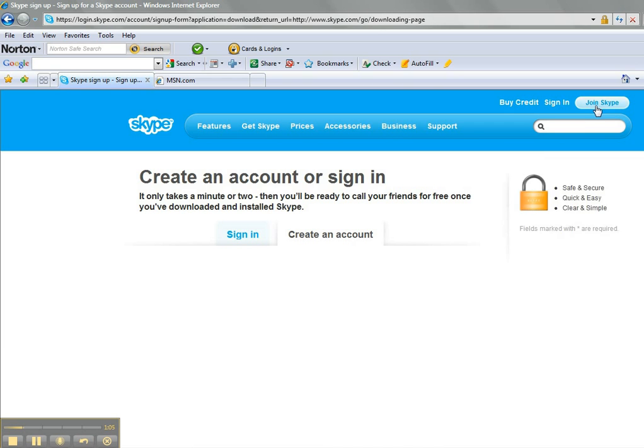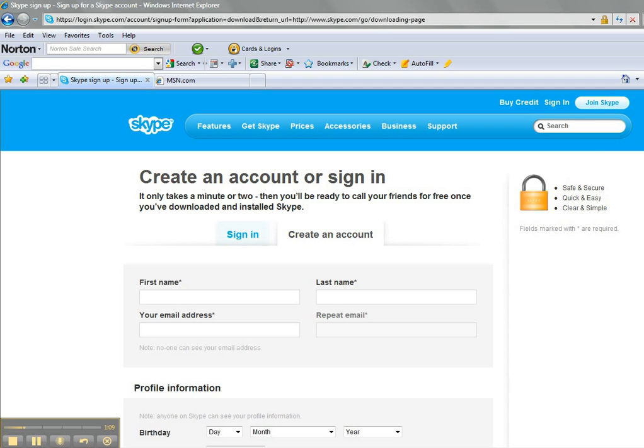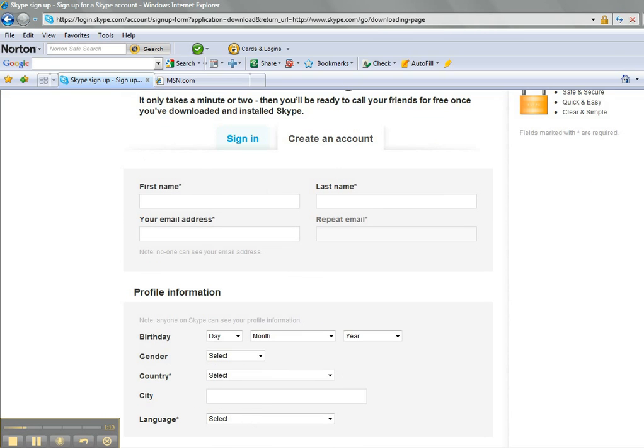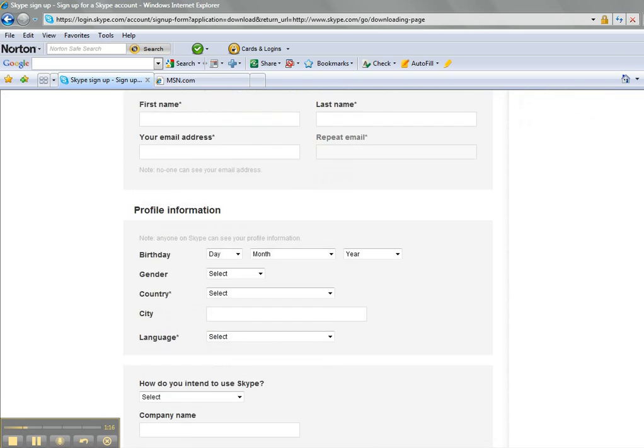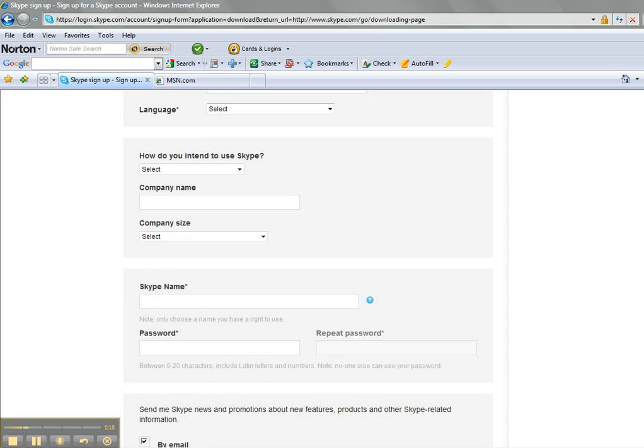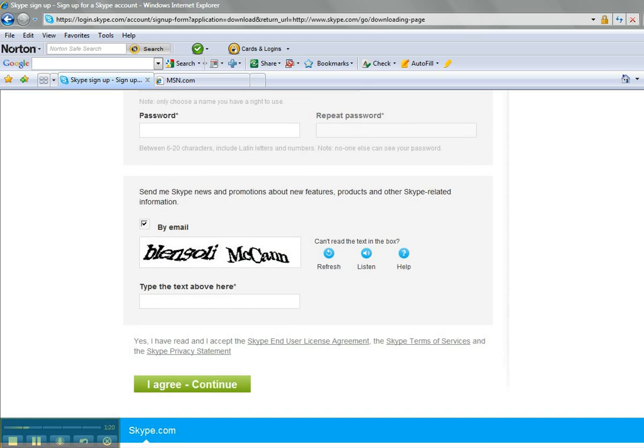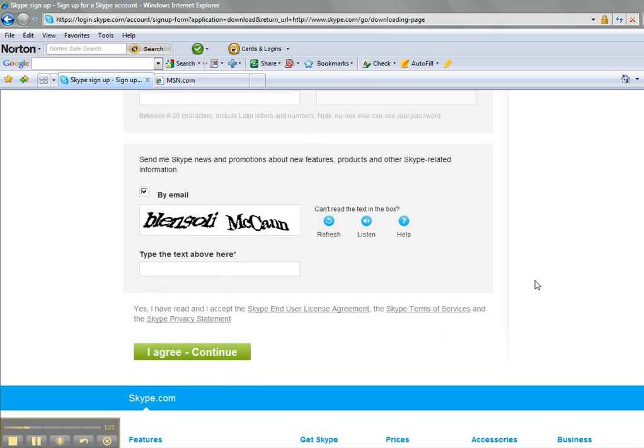And as the page loads, you see it says Create an Account. You want to go ahead and complete that information, the first name, last name, your email address, and fill in the profile information and create that account. You want to come all the way down and click on I Agree to Continue.